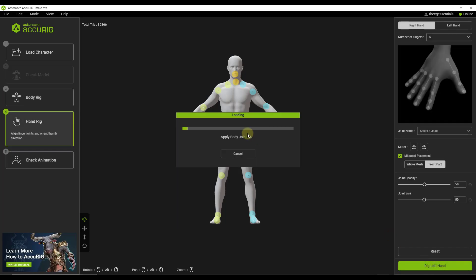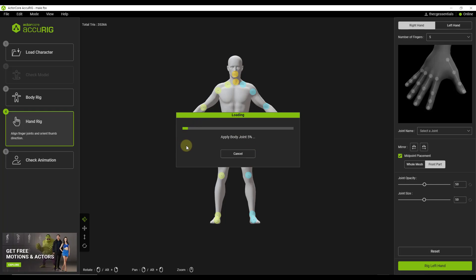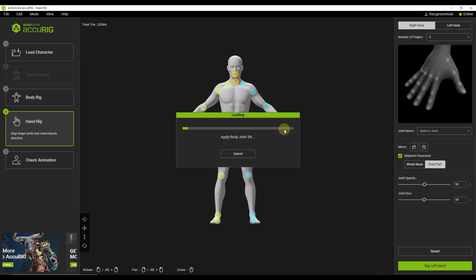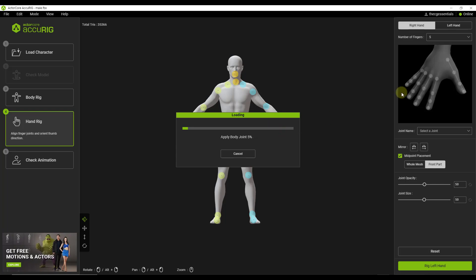So what it's going to do is it's going to go in there and it's going to ask you to align your finger joints and orient the thumb direction. So it's basically going to help you rig up your hand, which I'm pretty sure is something you can't do with Mixamo right now. I'm not a hundred percent sure on that, but I believe that's the case.